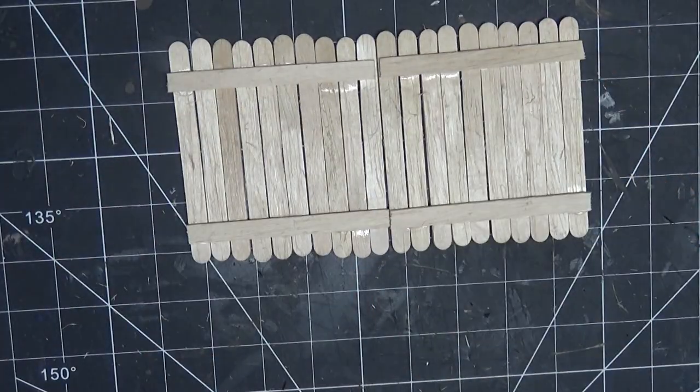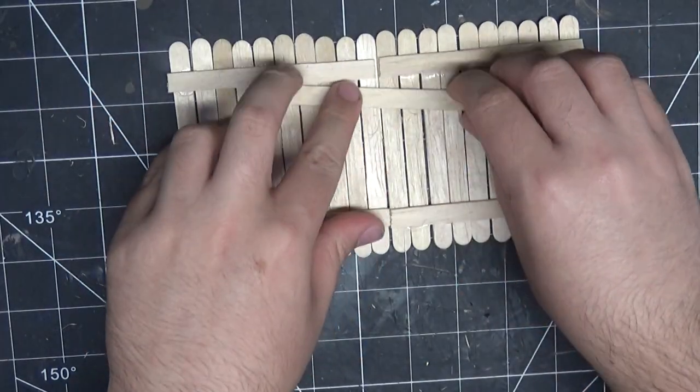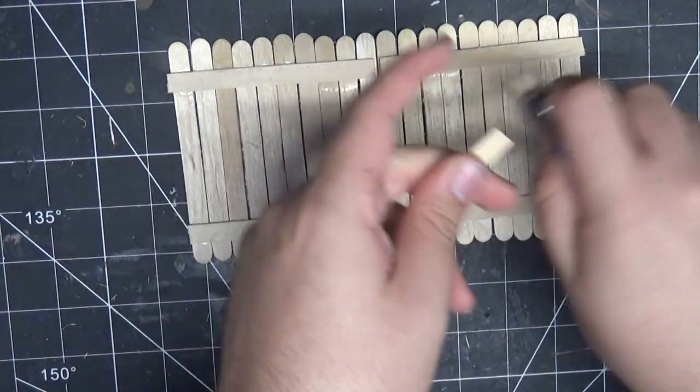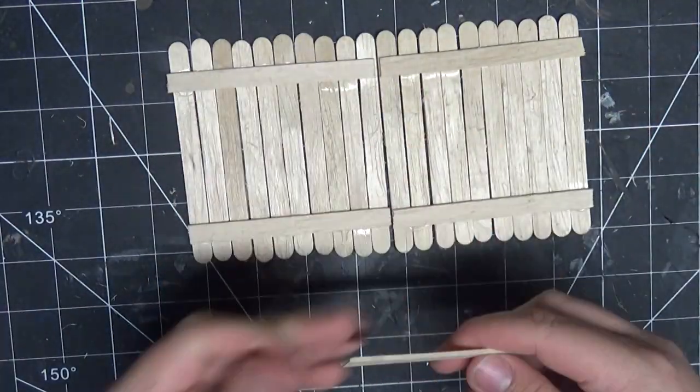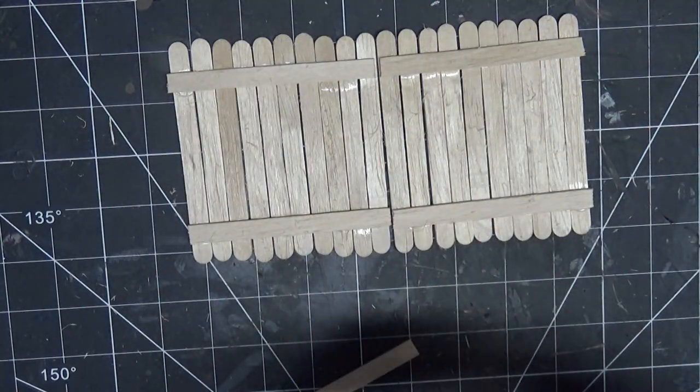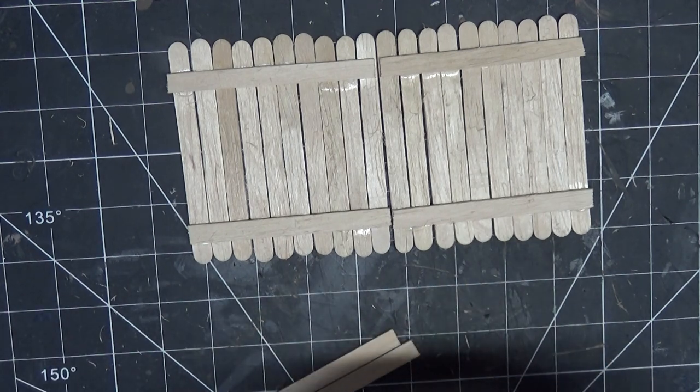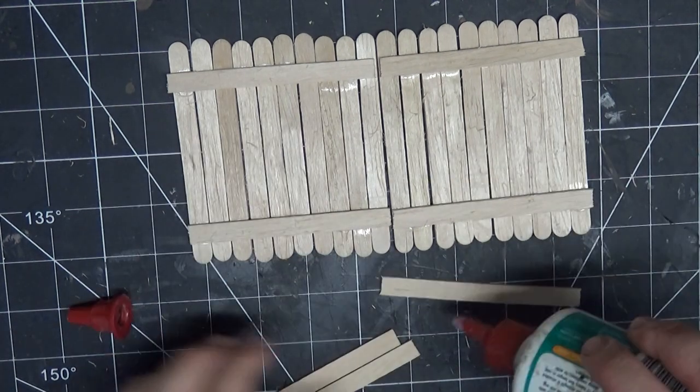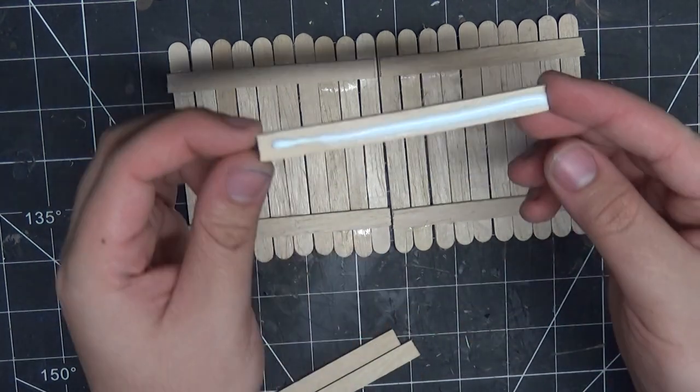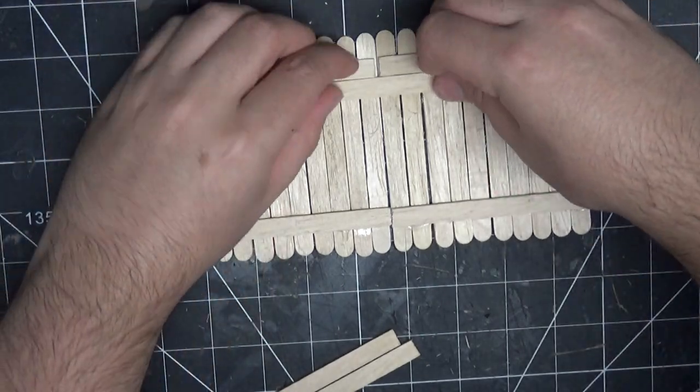To make the very tall side walls, I just connect two of those basic pieces together using a piece of popsicle stick. Because I'm using PVA glue in all of these situations, it's really quite strong.